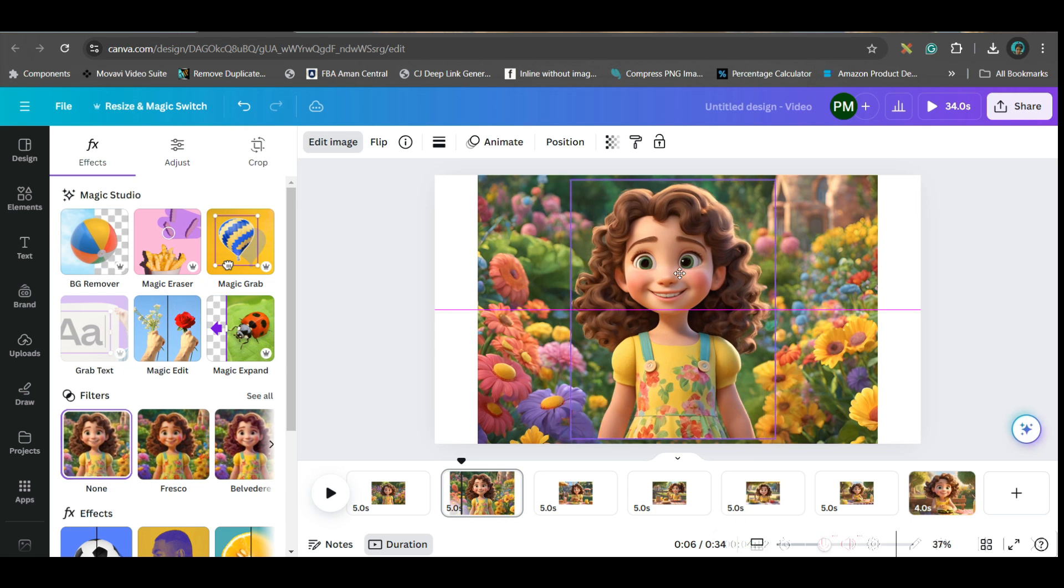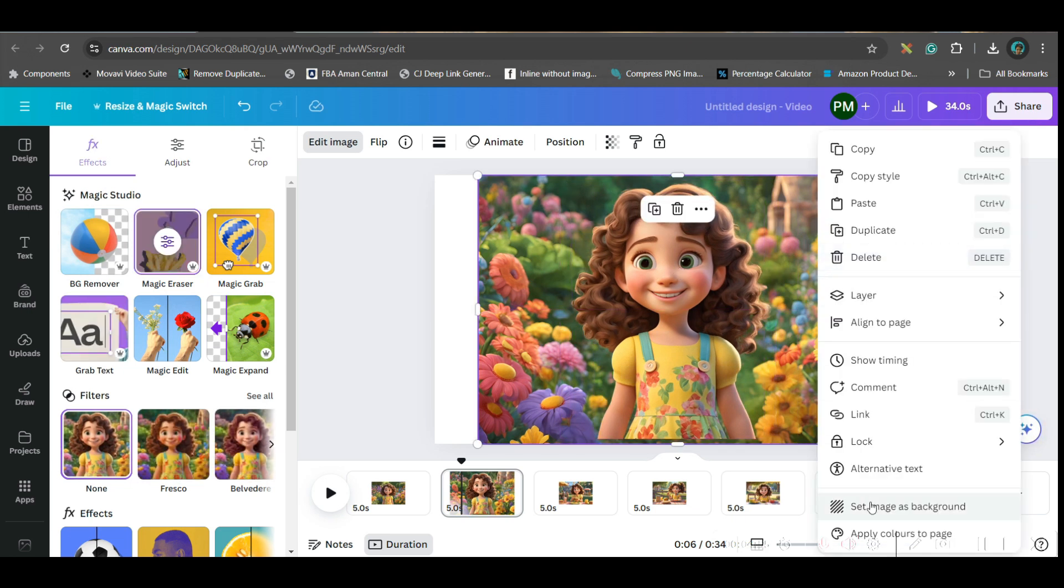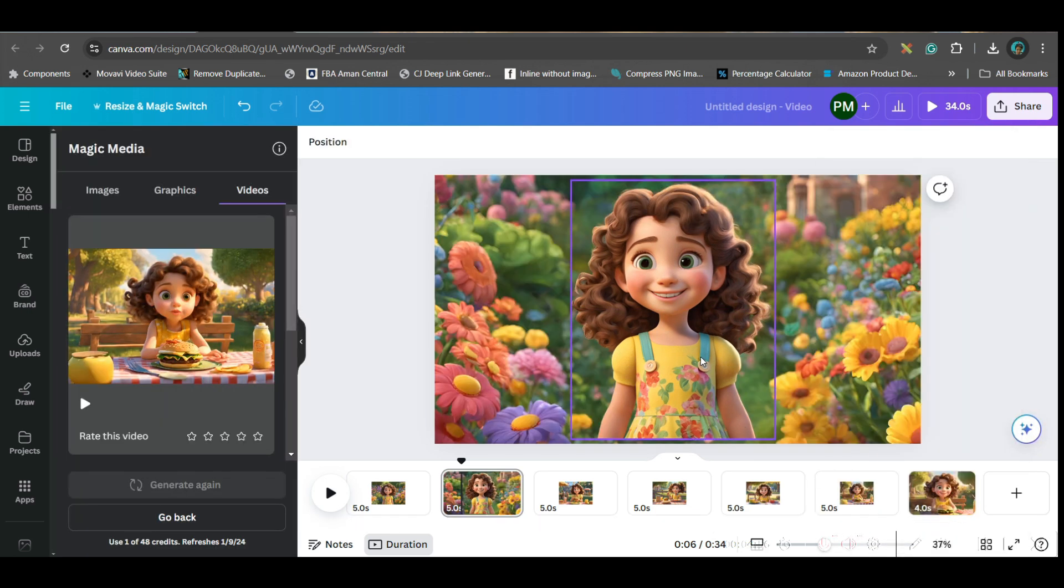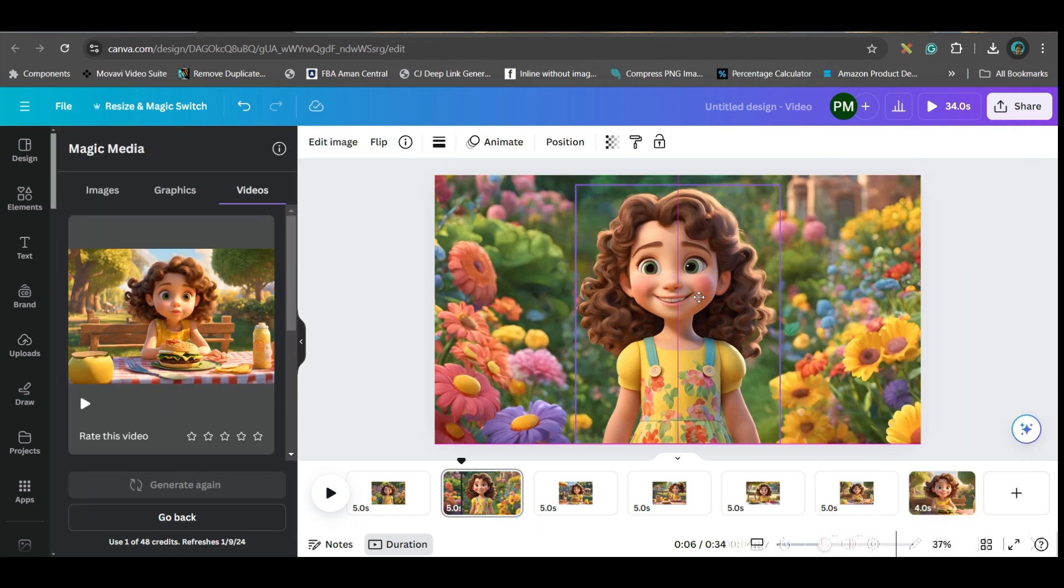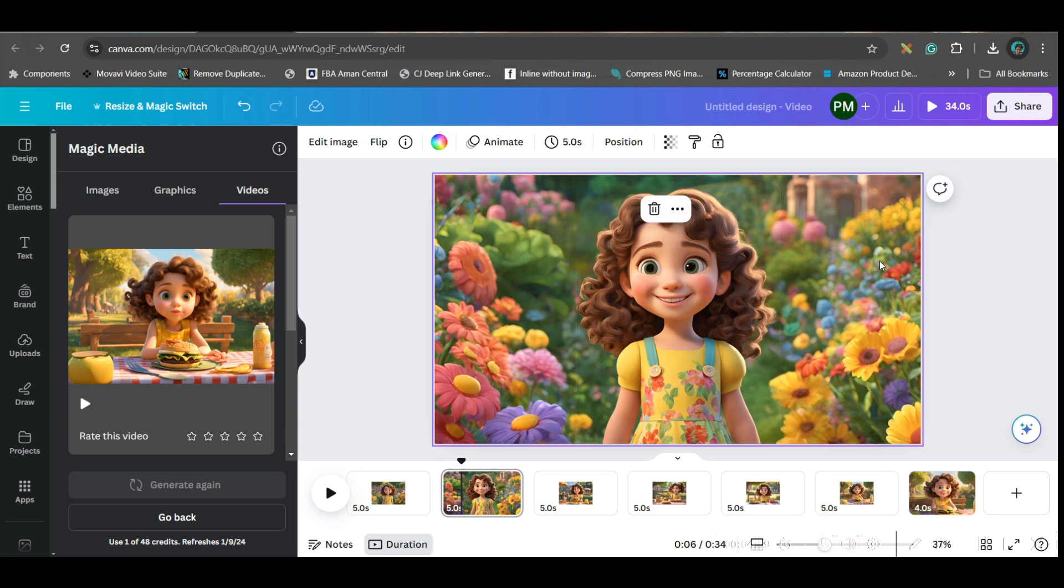I have grabbed my subject. Now I will select the background, right-click and set it as background. And now I will position so my main subject is not getting cut. If you want to go for the second option, I'm going to show it here.